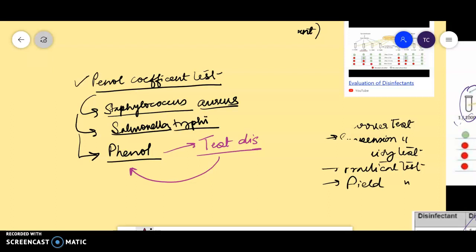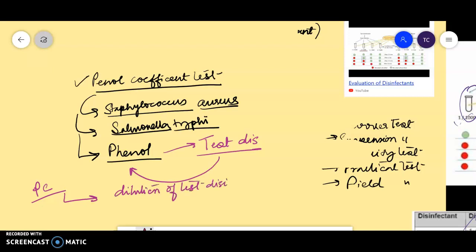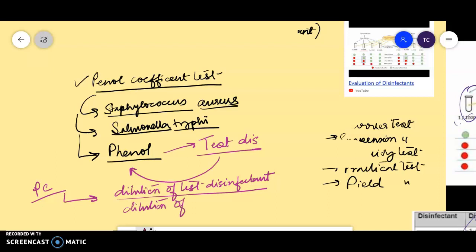The phenol coefficient, or Rideal-Walker test, basically determines the ratio of the dilution of the test disinfectant by the dilution of the phenol standard under specified conditions. I will tell you the specific condition at which the dilution is taken a little later.